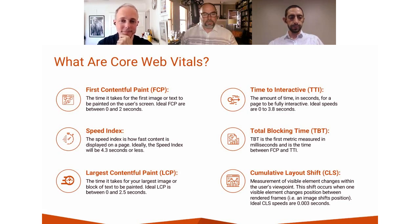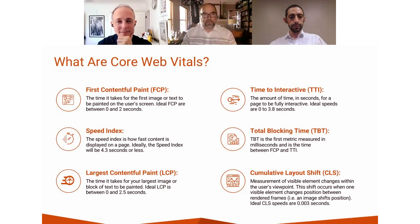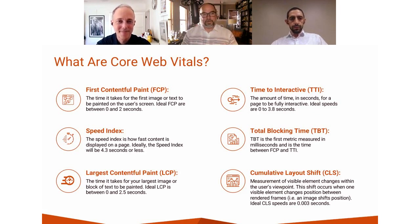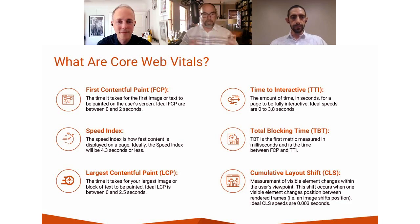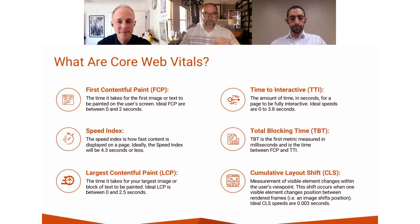So what are core web vitals? This gets a little geeky, but we'll try to tame it as we go. Some of these names are kind of ridiculous. One of the big ones is First Contentful Paint — FCP. This is a time-based metric measuring how long it takes for the first image or text to be painted on a user's screen, whether on phone, tablet, or desktop browser.